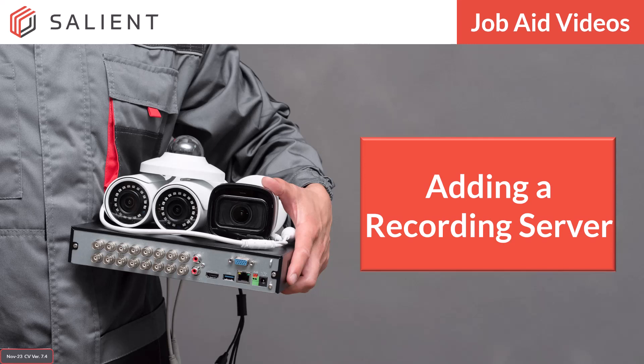Welcome to Salient Training's Job Aid videos. In this segment, we show you how easy it is to add a recording server to your CompleteView deployment.